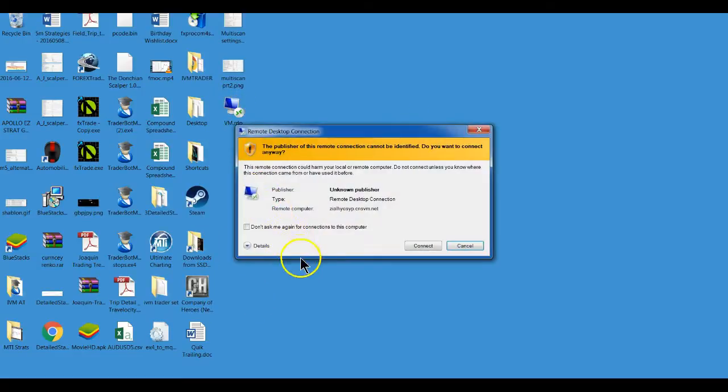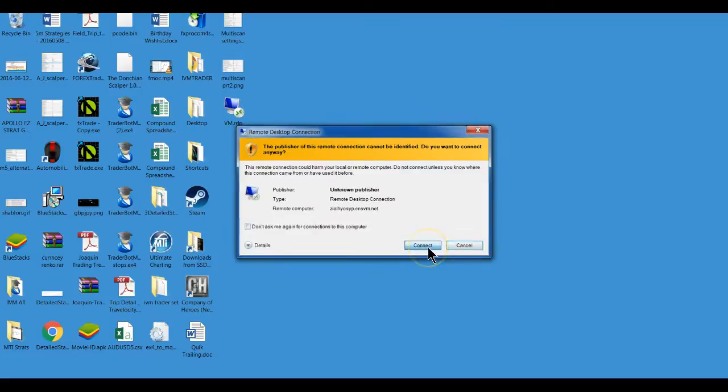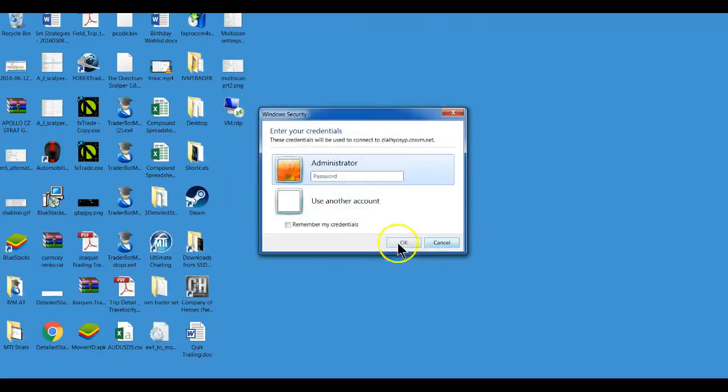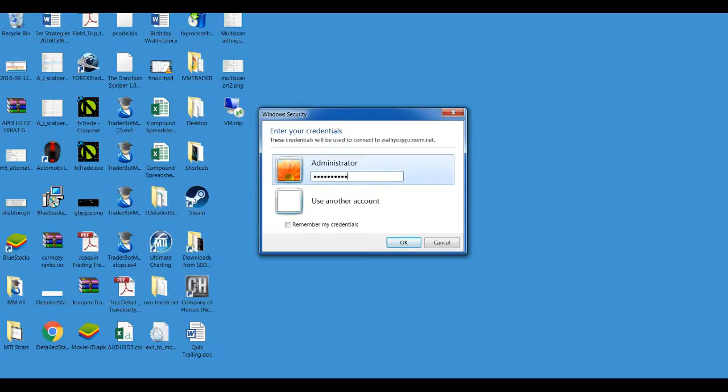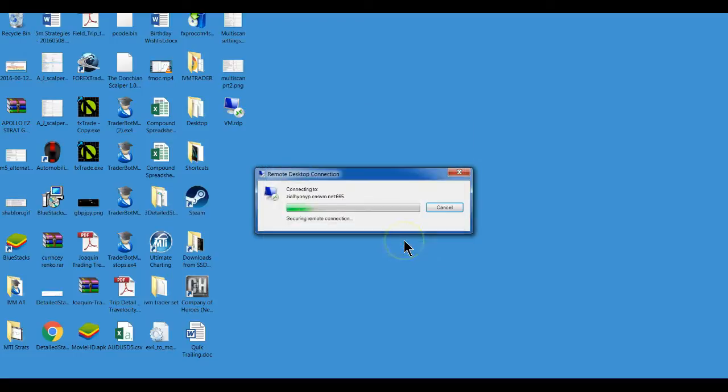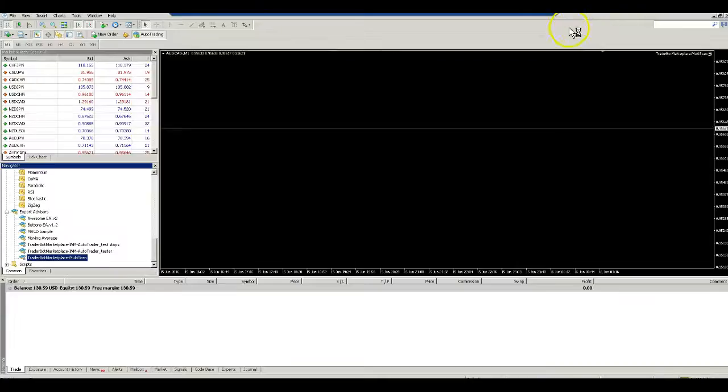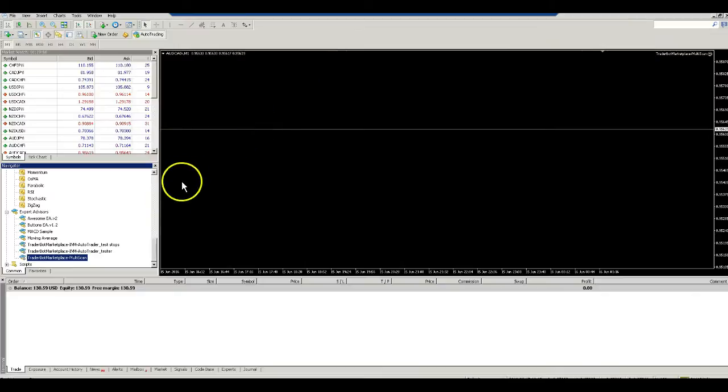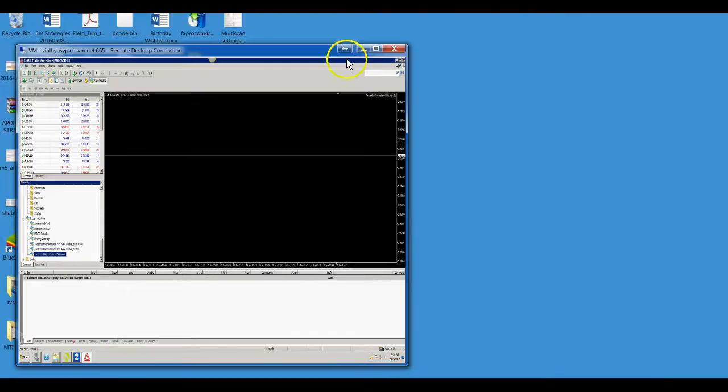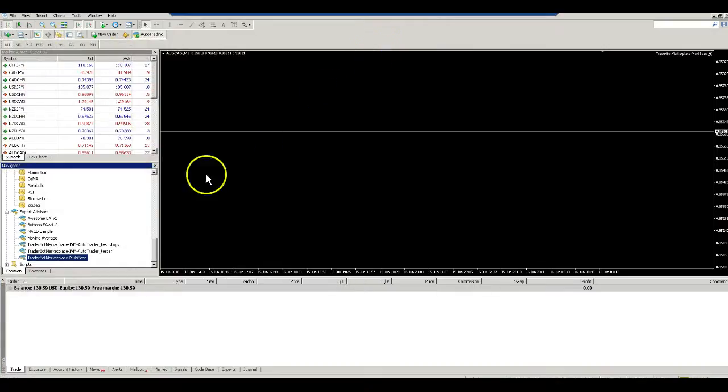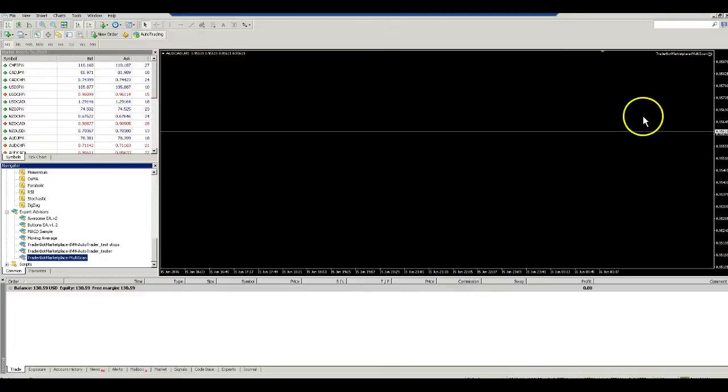Double-click on it. It'll ask you all this - you type in your password, and it connects. Then you're able to do whatever you want on your VPS.